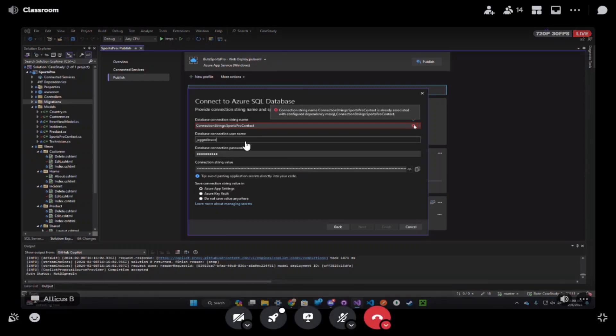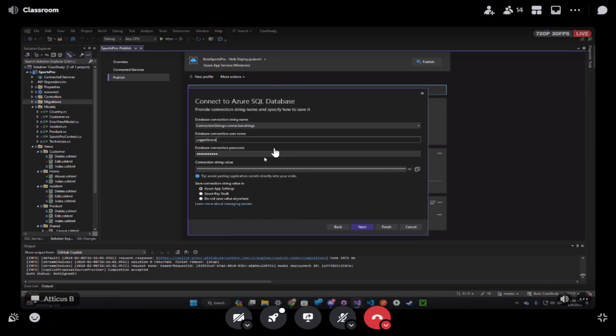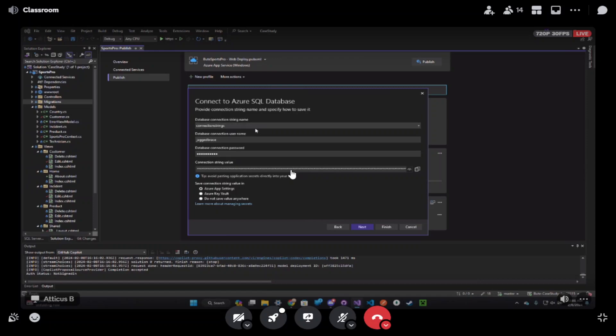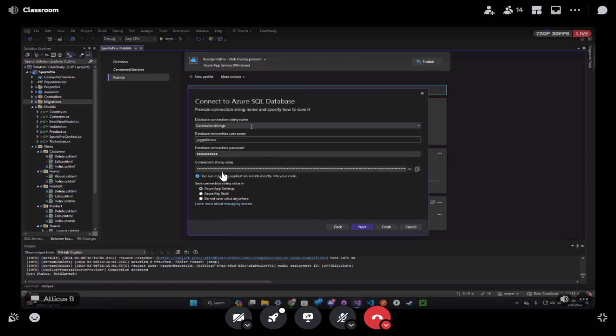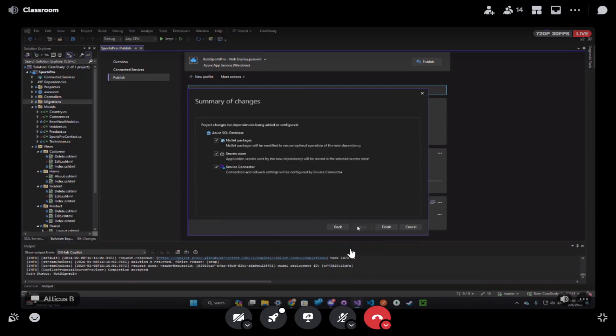So just call it, again, just call it connection strings. Delete the sports pro context that was in there by default. You got it in there twice. Just put it in there once for me. Capital C, capital S. And was it plural in the beginning? I think it was. So let's see. Save connection string in. That's a new one. Azure app settings. Yes, that's fine. And do not worry about anything else. That should be next. And let's click finish.